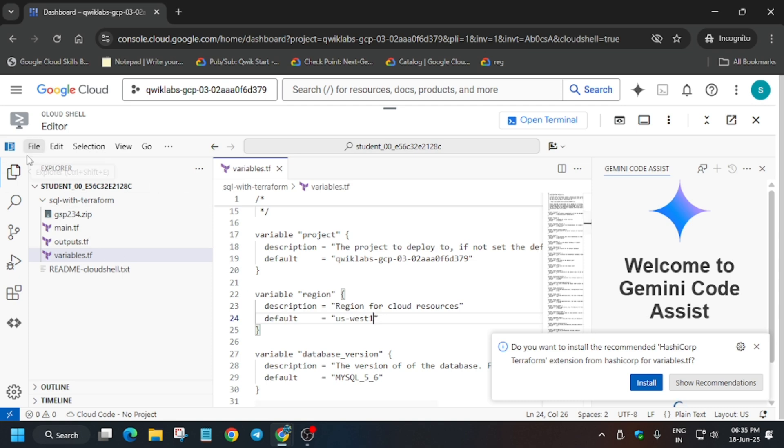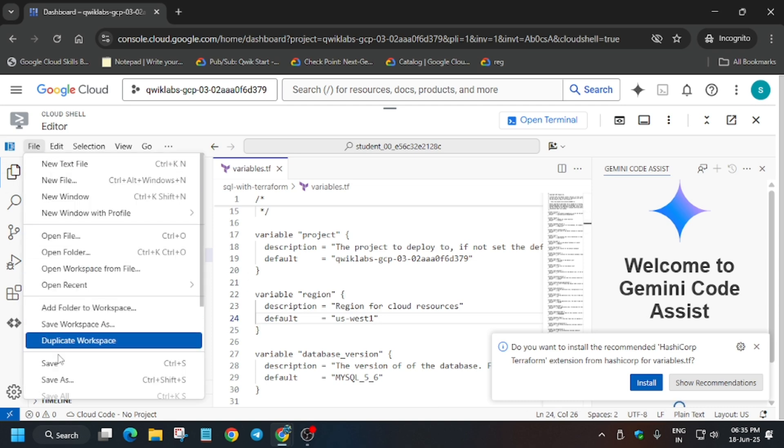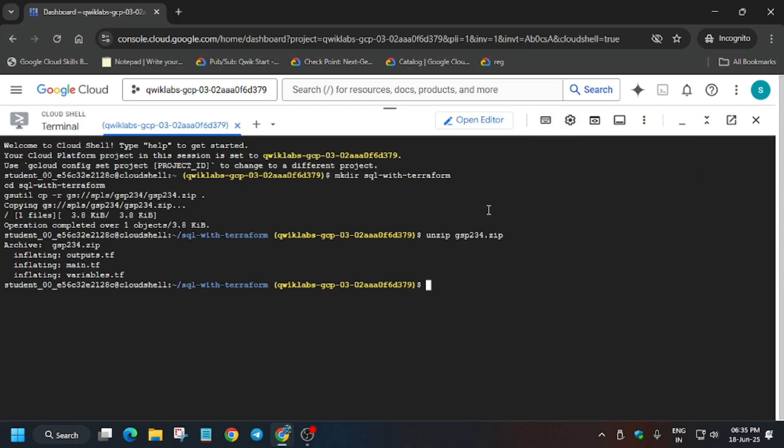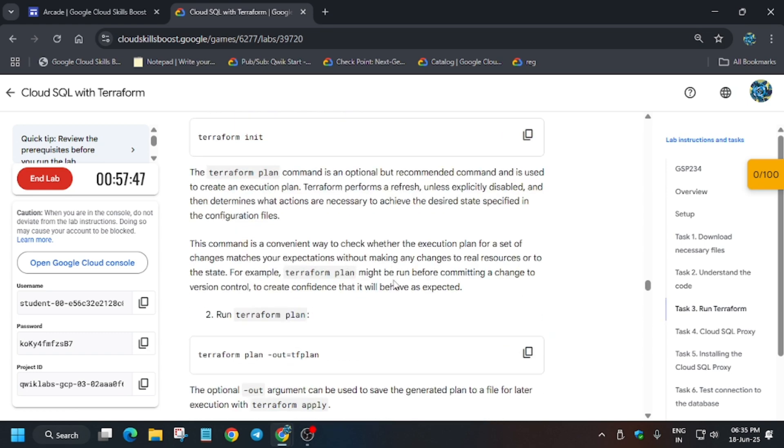Now here, File and then just save it. Now click on Open Terminal and you have to run these three commands.